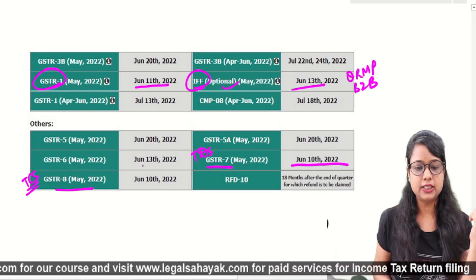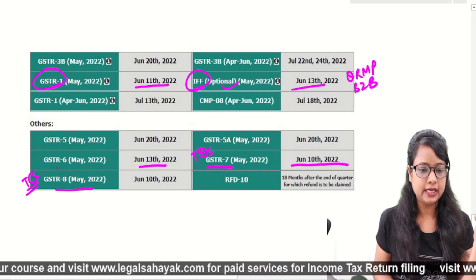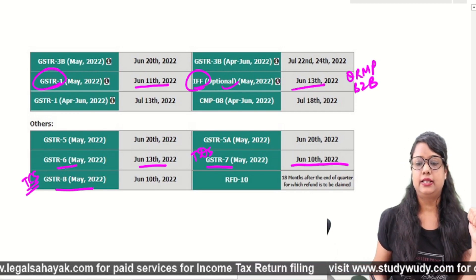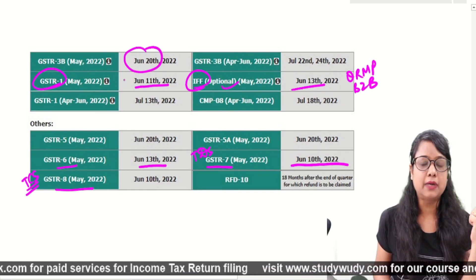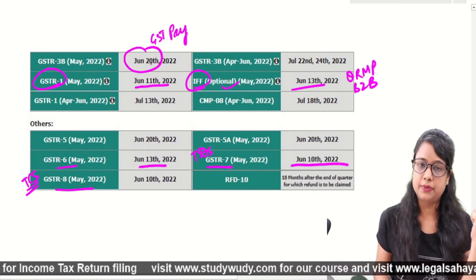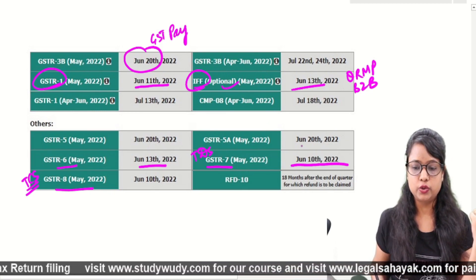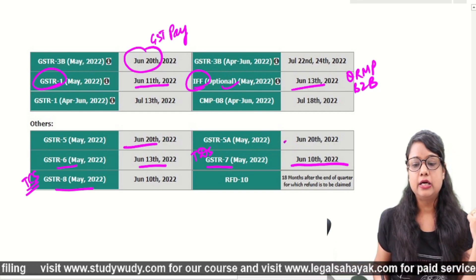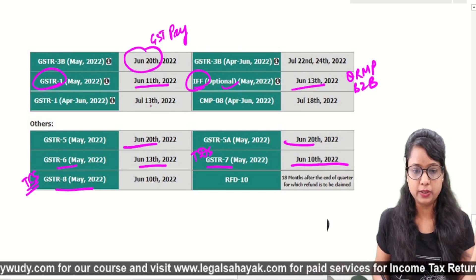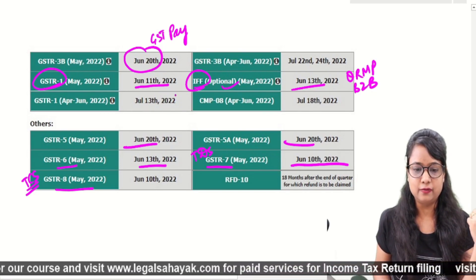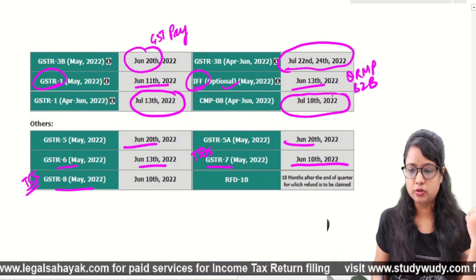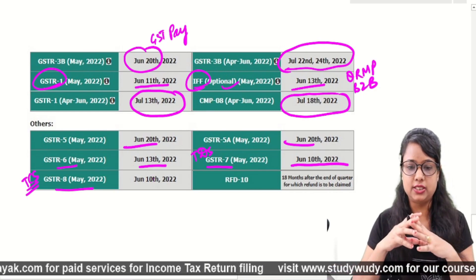After that, the date on the 13th — if your client has ISD registration, file accordingly. The most important date is the 20th June for 3B monthly filing. You have to fill GSTR-3B on 20th June along with GST payment if you have a liability. The 20th is also applicable for non-resident clients. I have now discussed your GST dates.